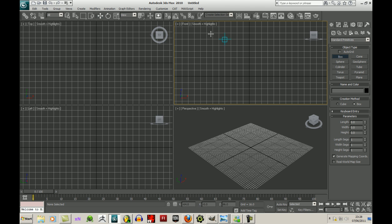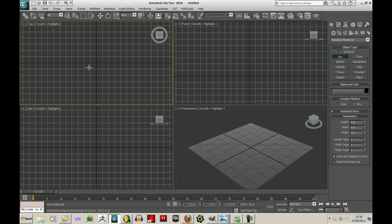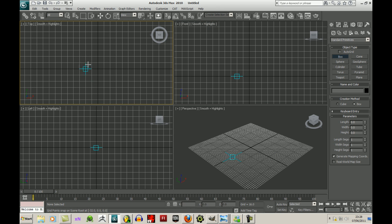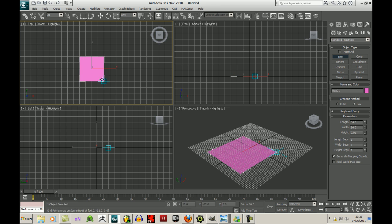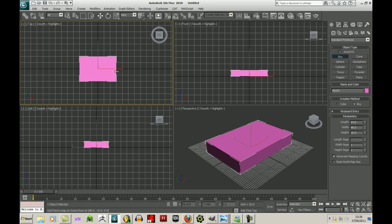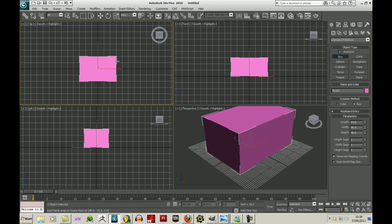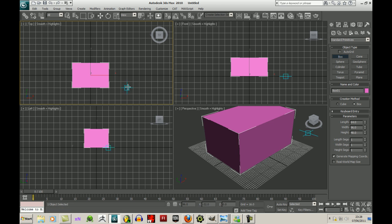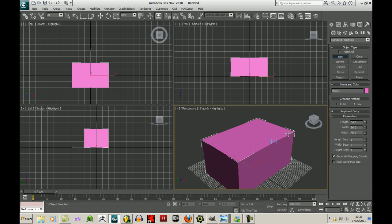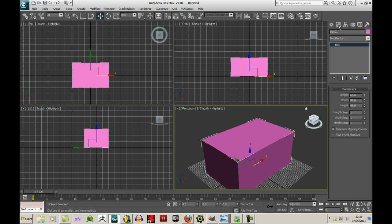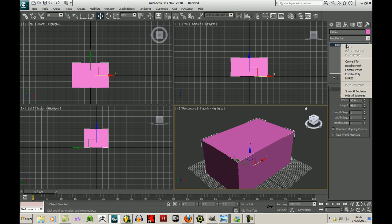So I'm going to create a box. I've got the snap setting on. And I'll create the box in the top viewport and bring it up a bit there. I've got it in the modifier. I'll right click on the box and click editable poly.